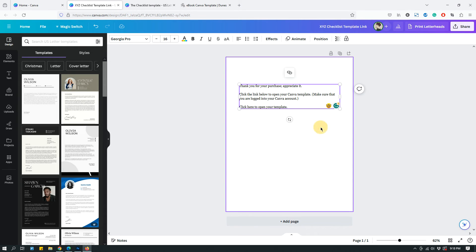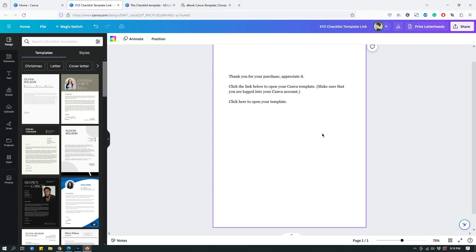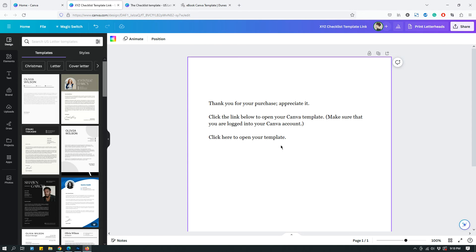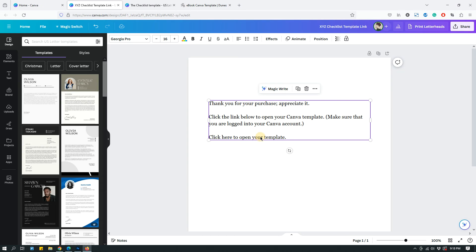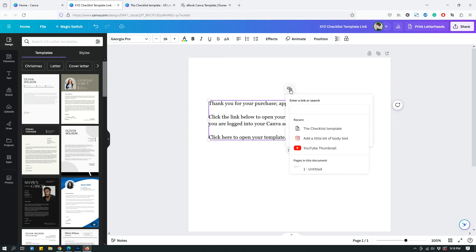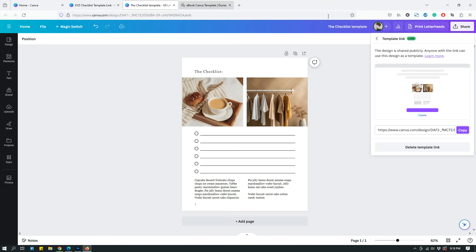In order to hyperlink, let me zoom in a little bit so you can see what I'm doing. Select the text that you want to hyperlink and that should open up this link icon. So click that. You should be able to paste the link of your template. Let me go back to the template. Let me copy it.